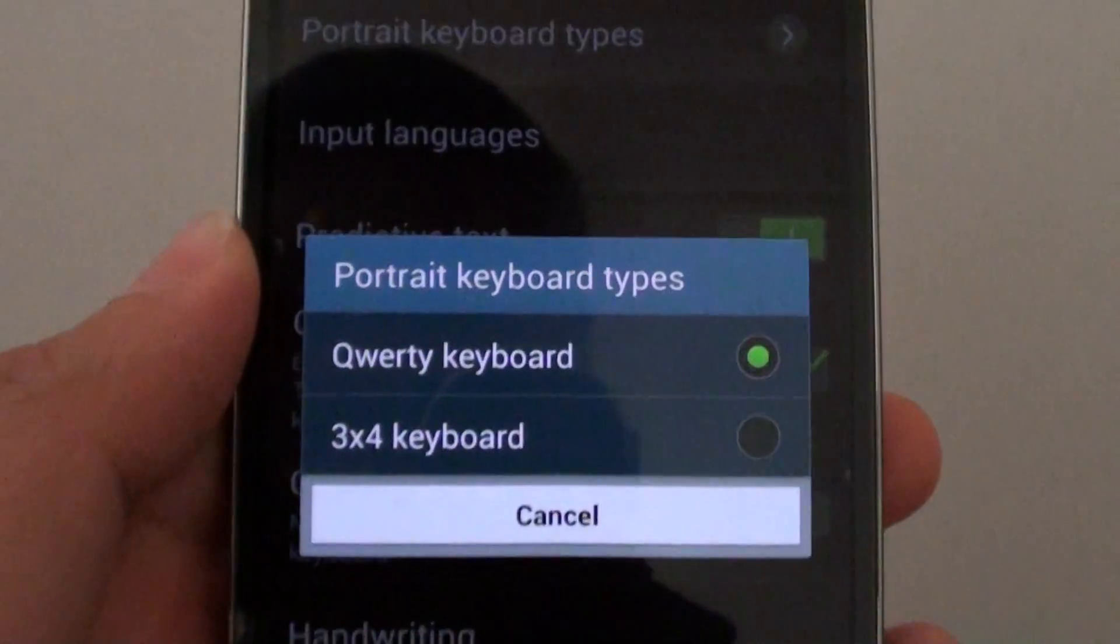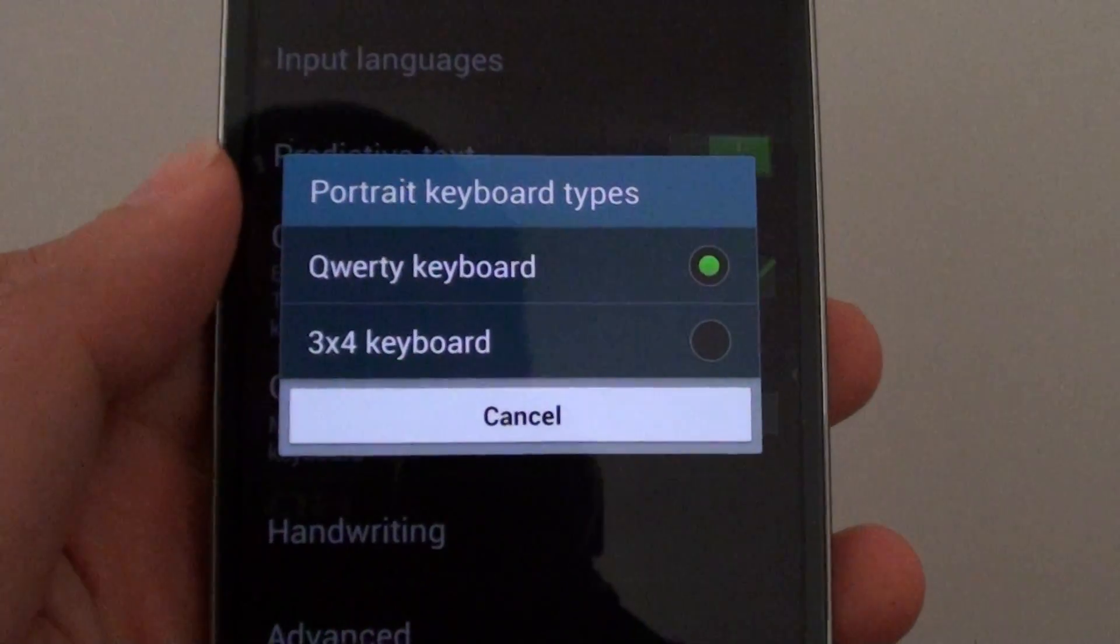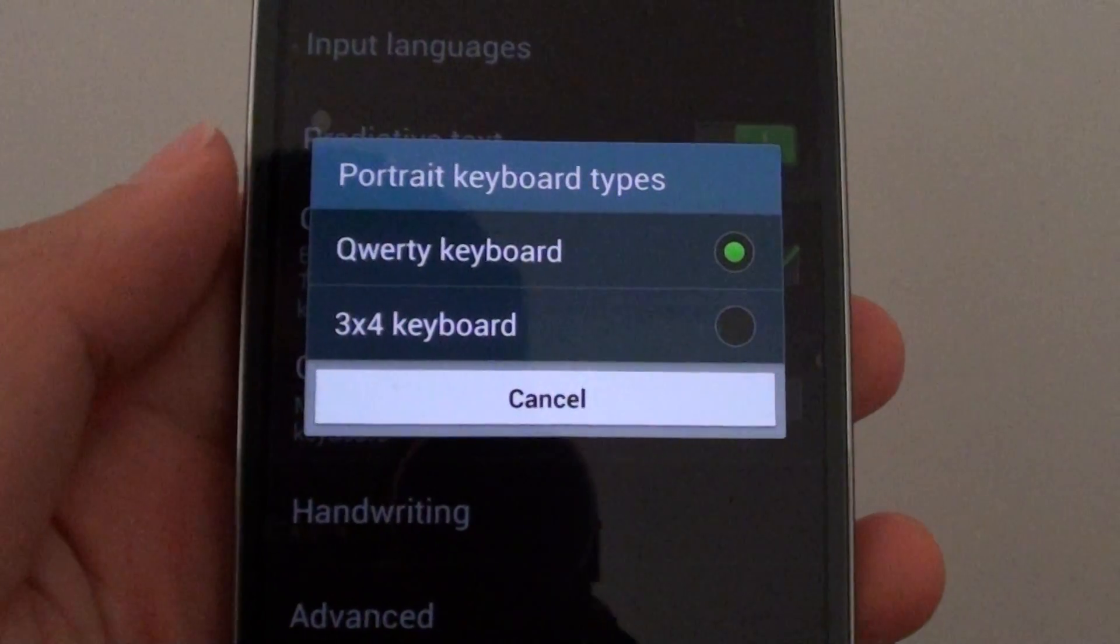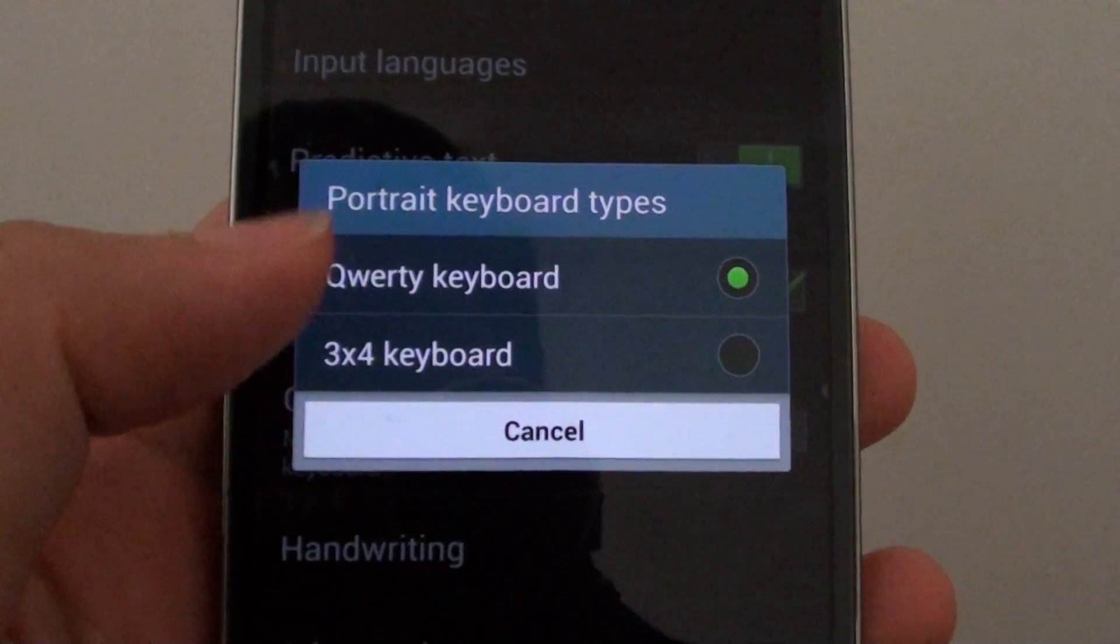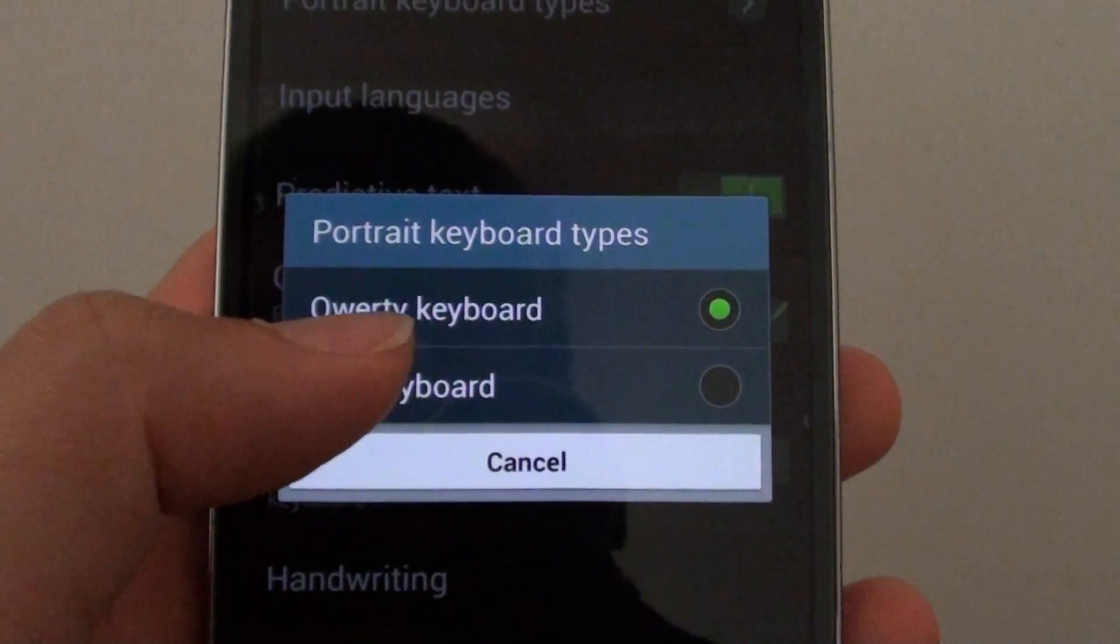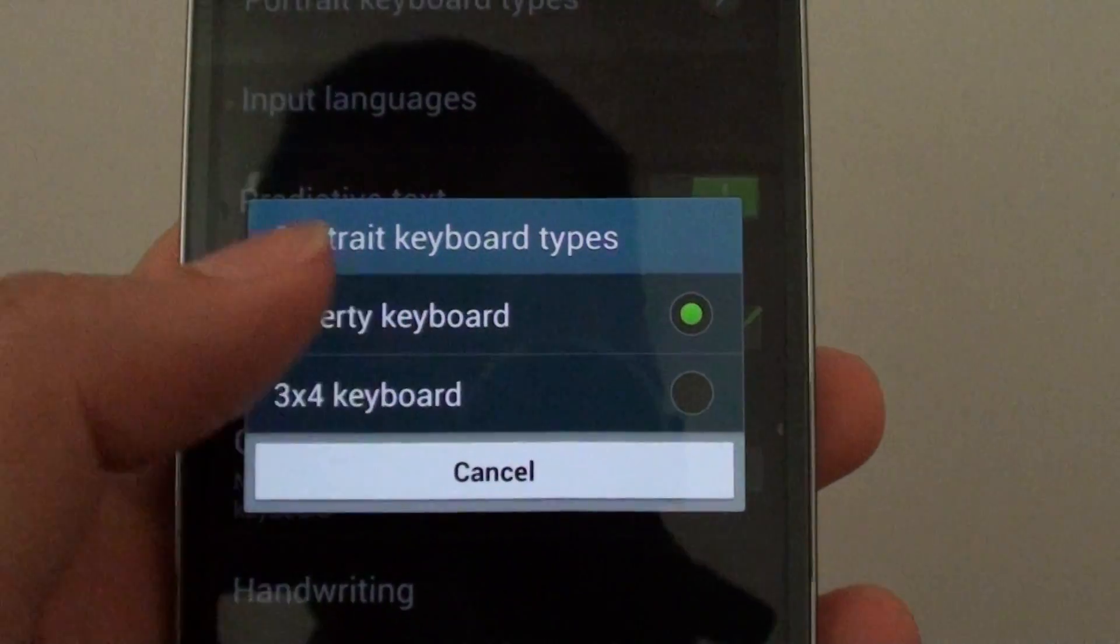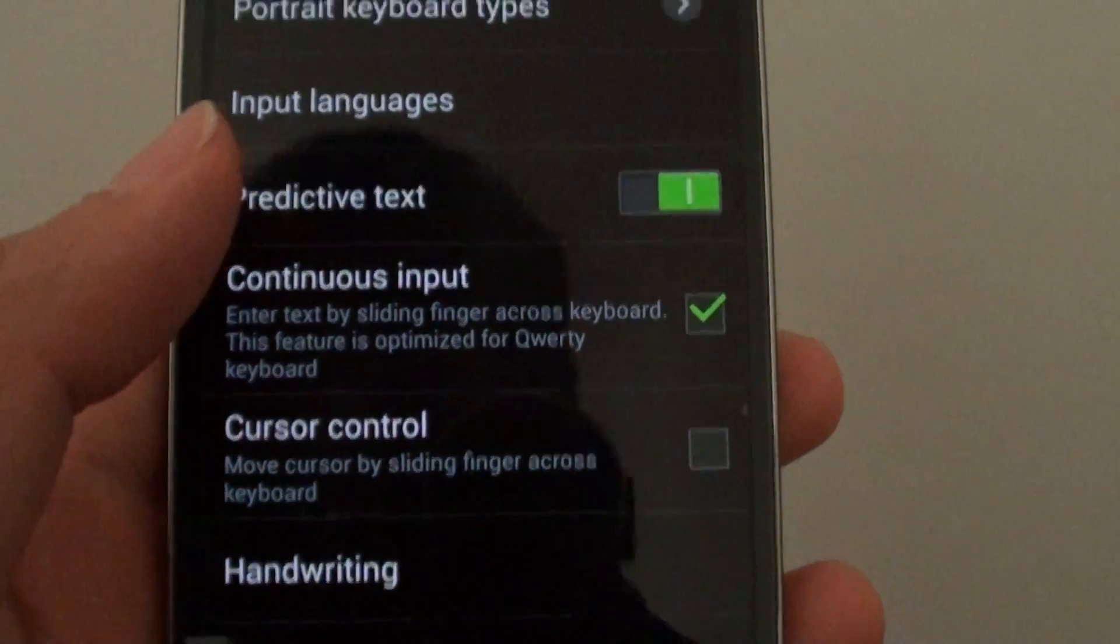Now the two keyboard types available for you to select is the QWERTY keyboard and the 3x4 keyboard. By default QWERTY keyboard is selected. You can change the 3x4 if you wanted to.